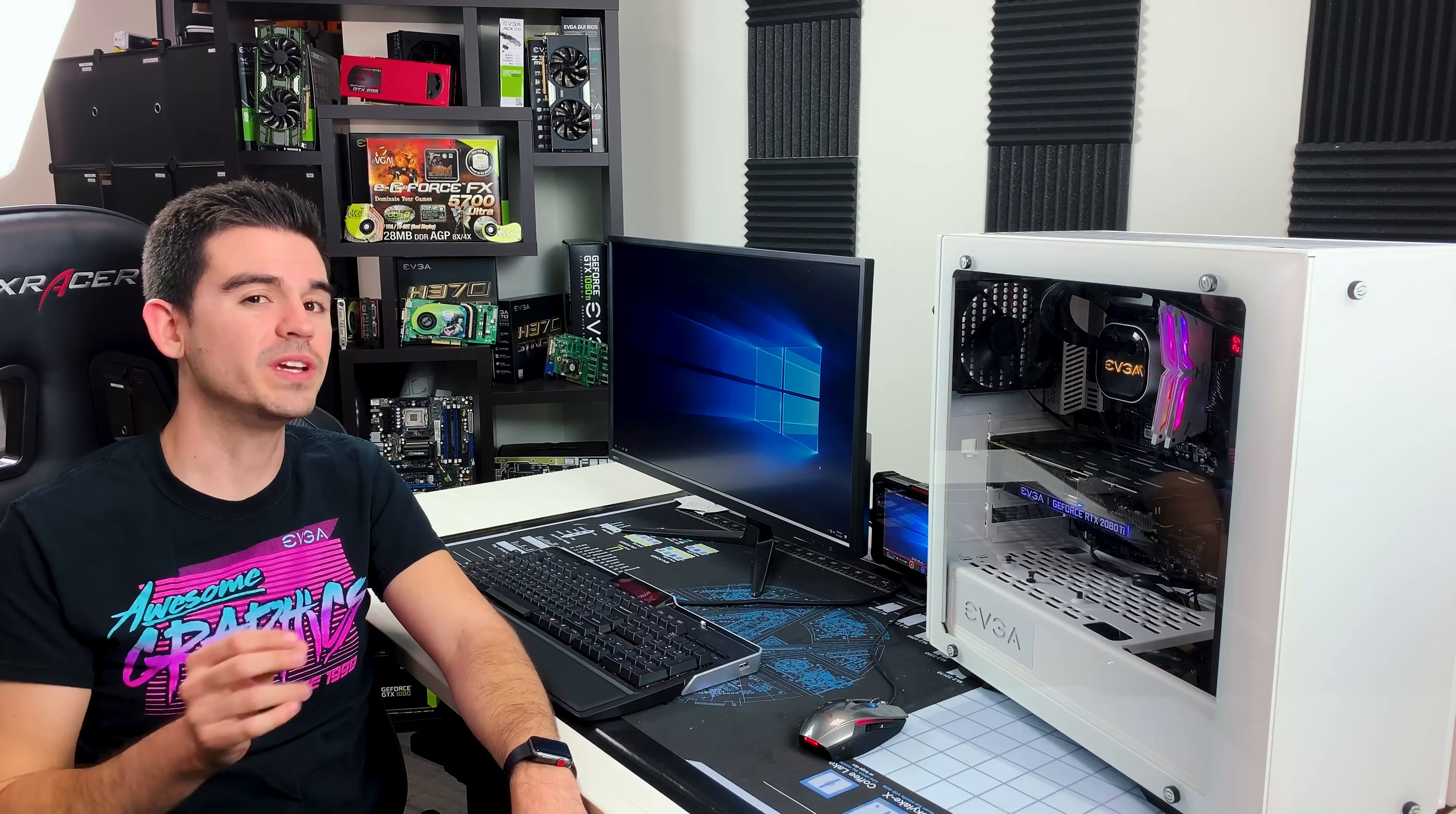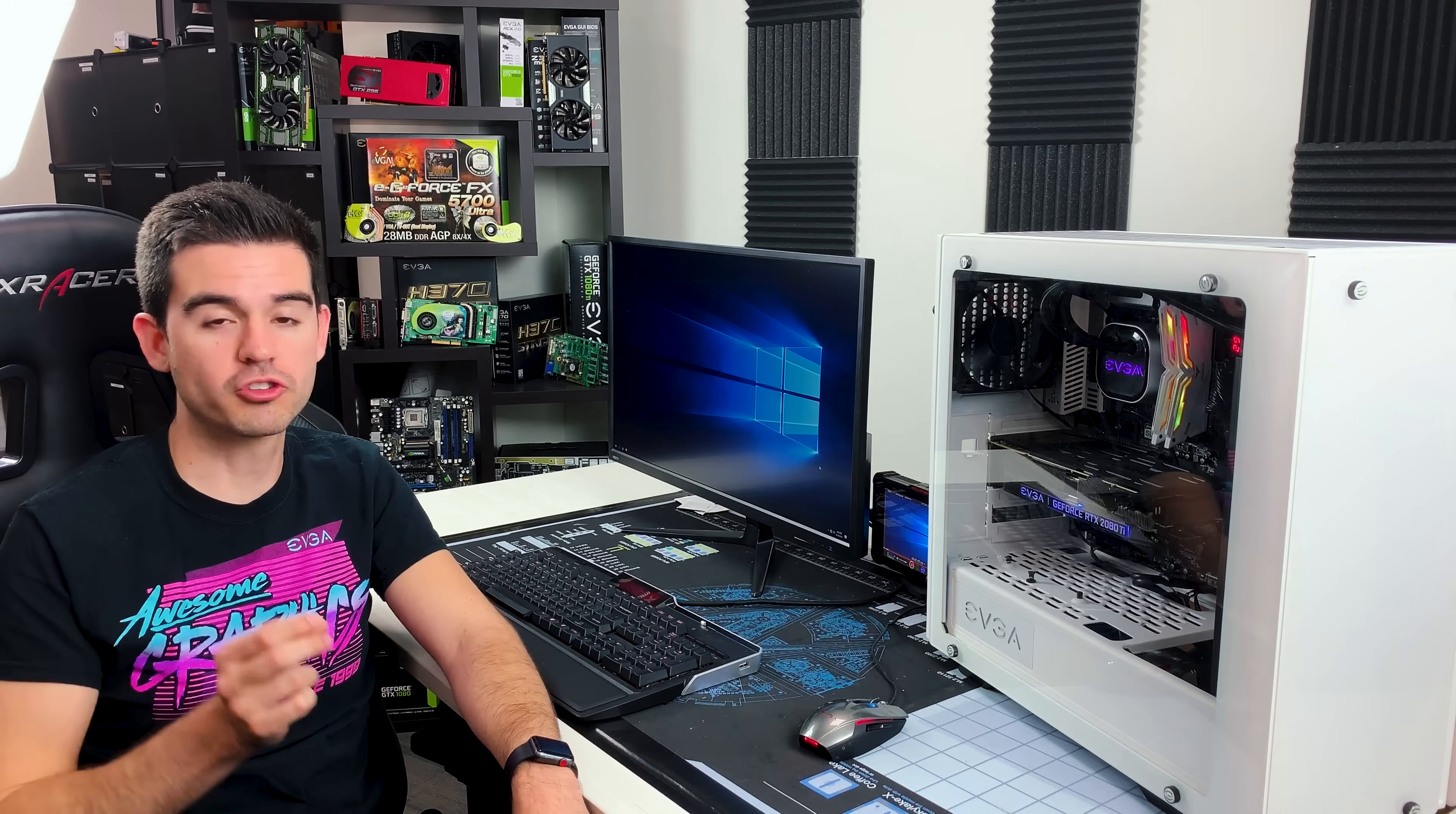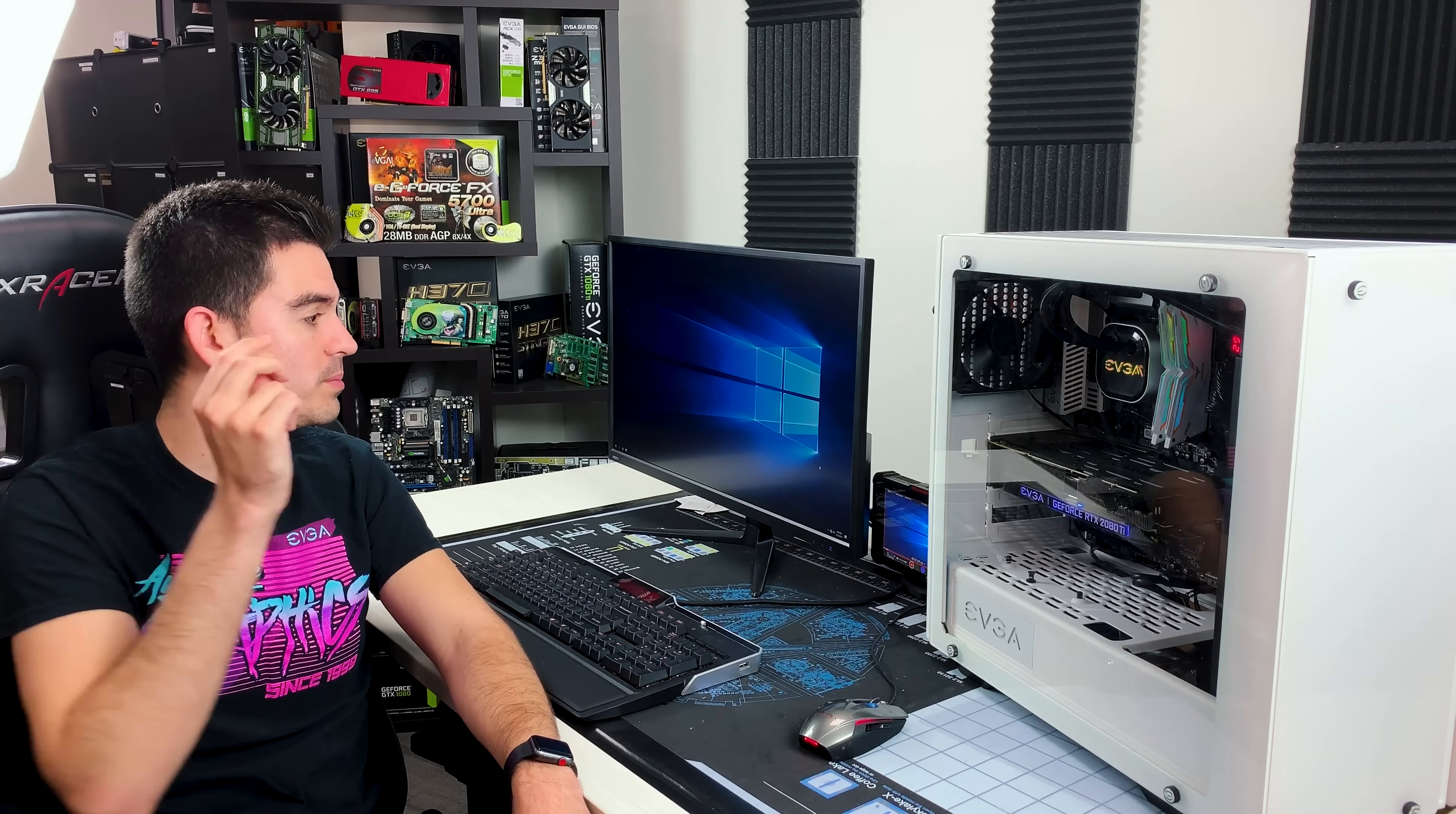What is G-Sync? That is something that we get asked quite a bit. In short, it is a technology to improve the responsiveness and the smoothness of the images on your monitor.